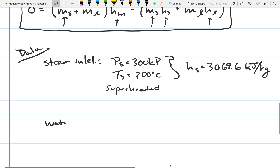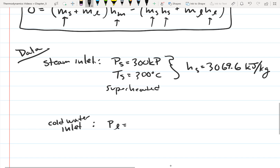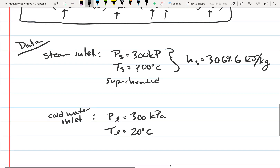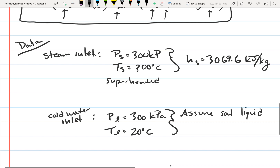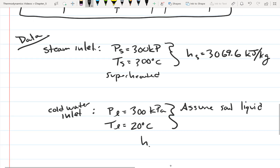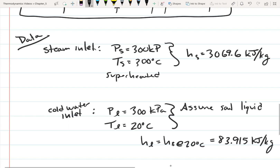Now for the cold water inlet. The pressure is 300 kilopascals and the temperature is 20 degrees Celsius. This is a compressed liquid with no dedicated table available, so we assume it behaves as a saturated liquid. Therefore, the enthalpy of the liquid equals the enthalpy of the saturated liquid at 20 degrees Celsius, which is 83.915 kilojoules per kilogram.